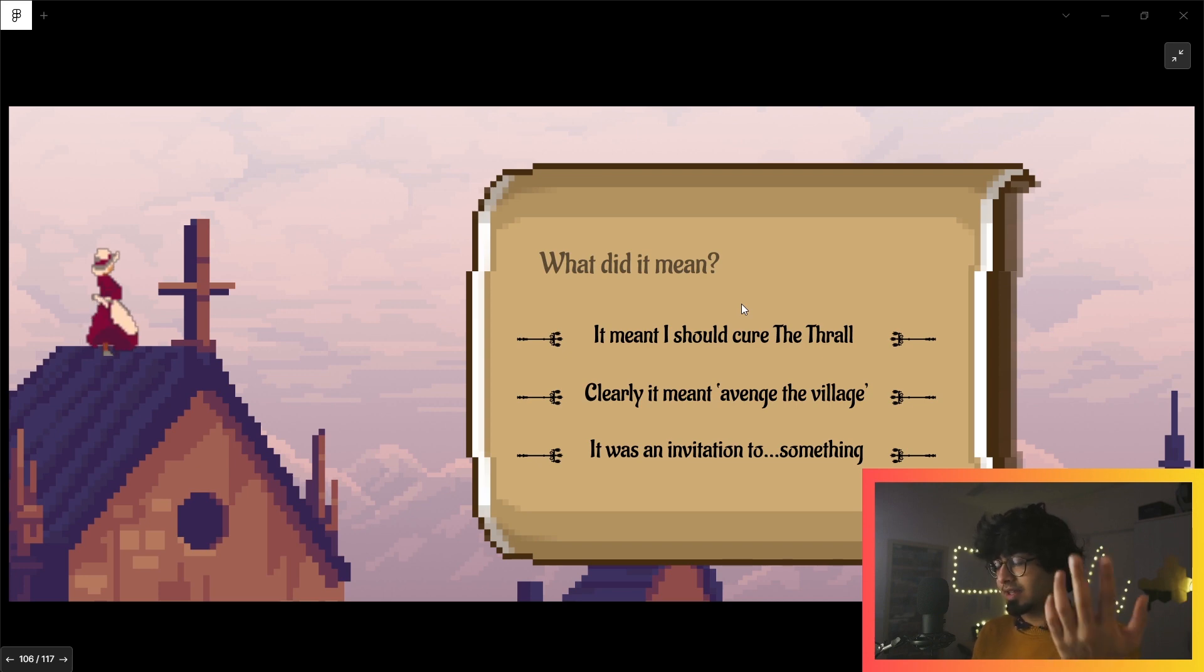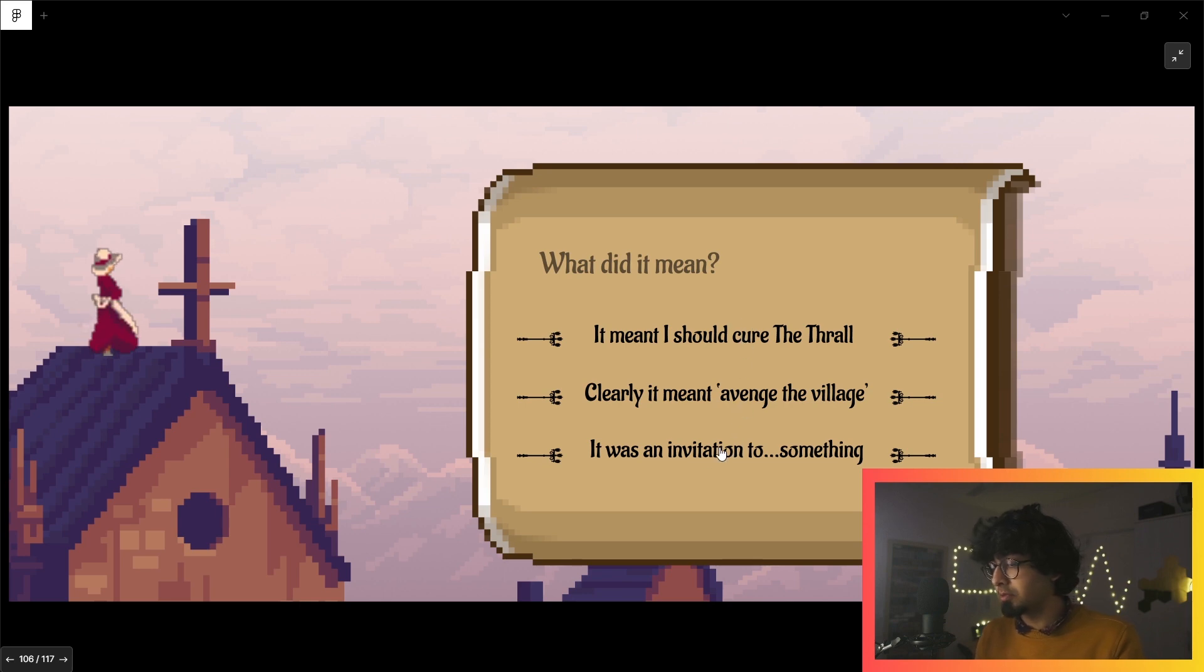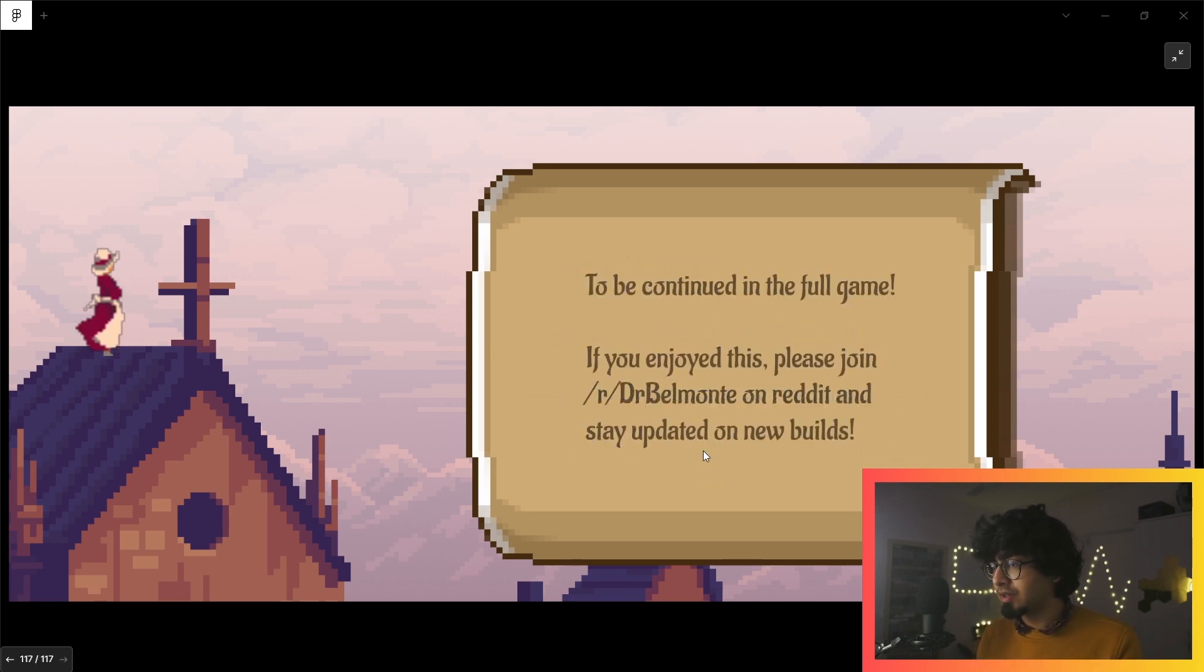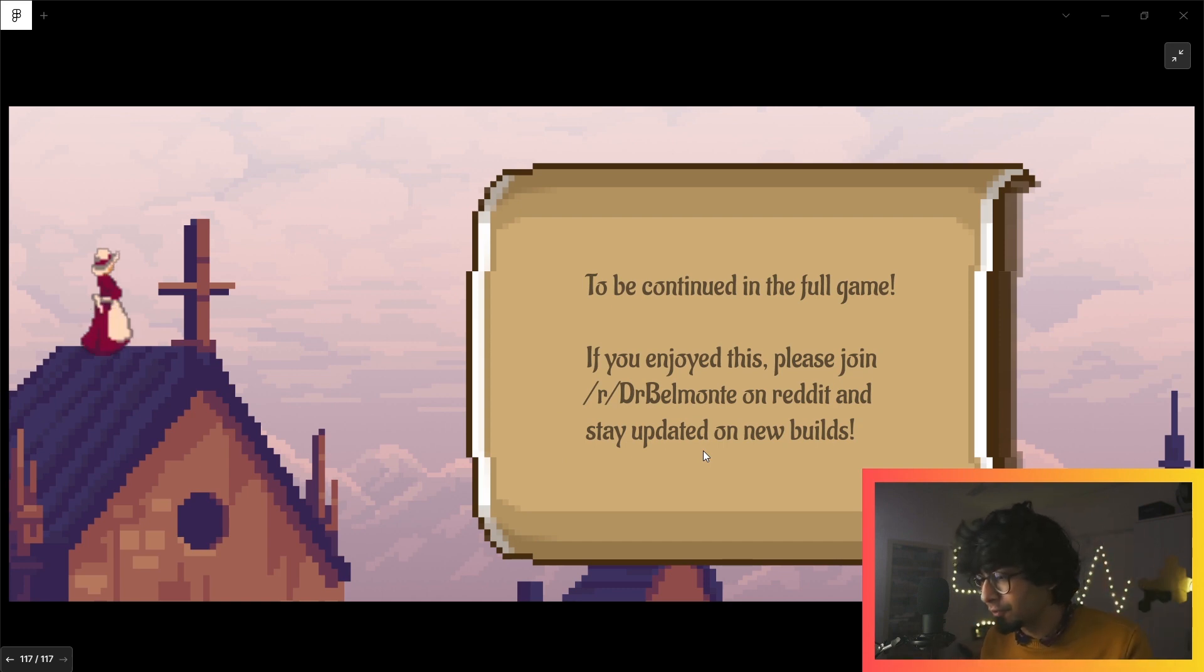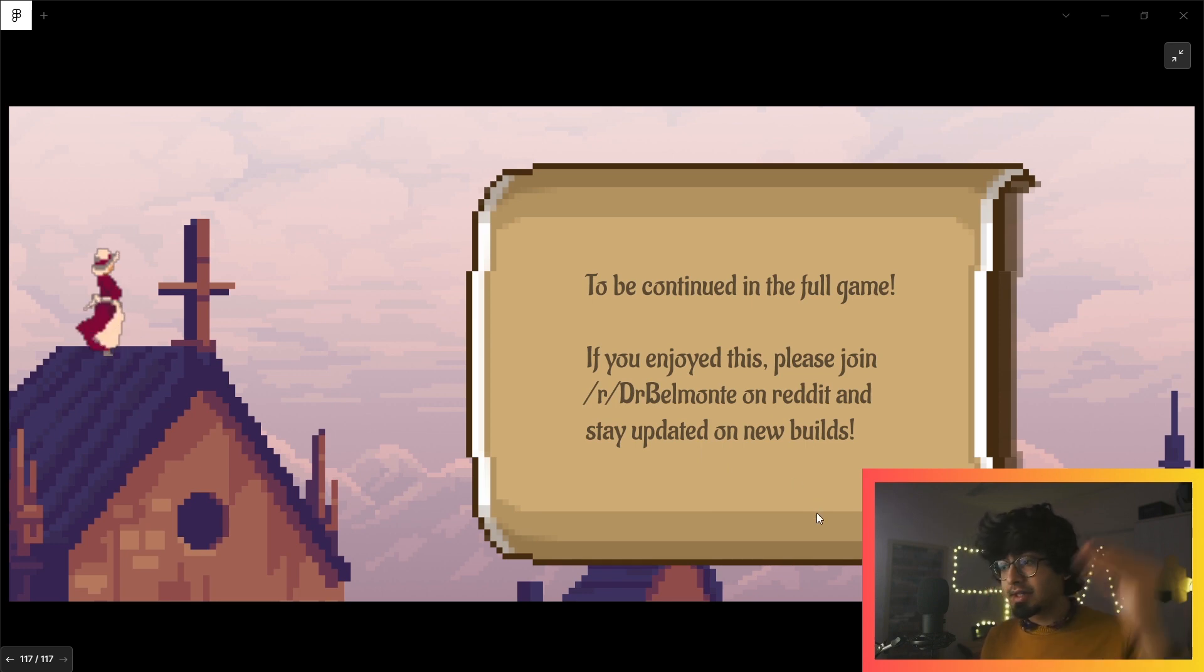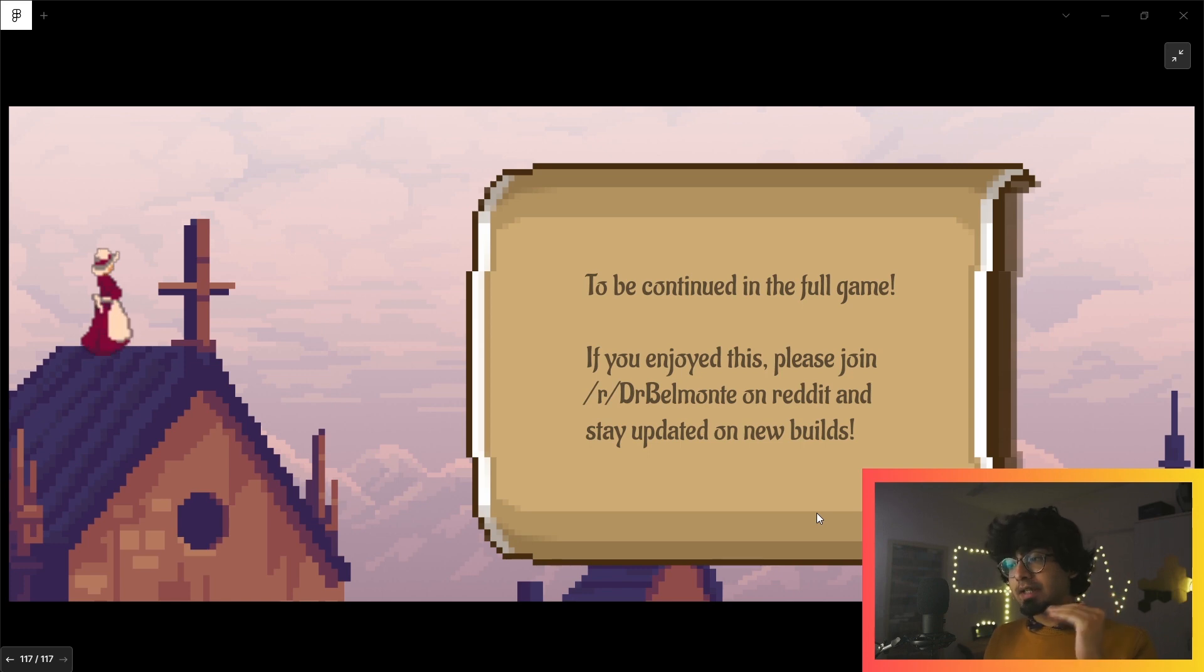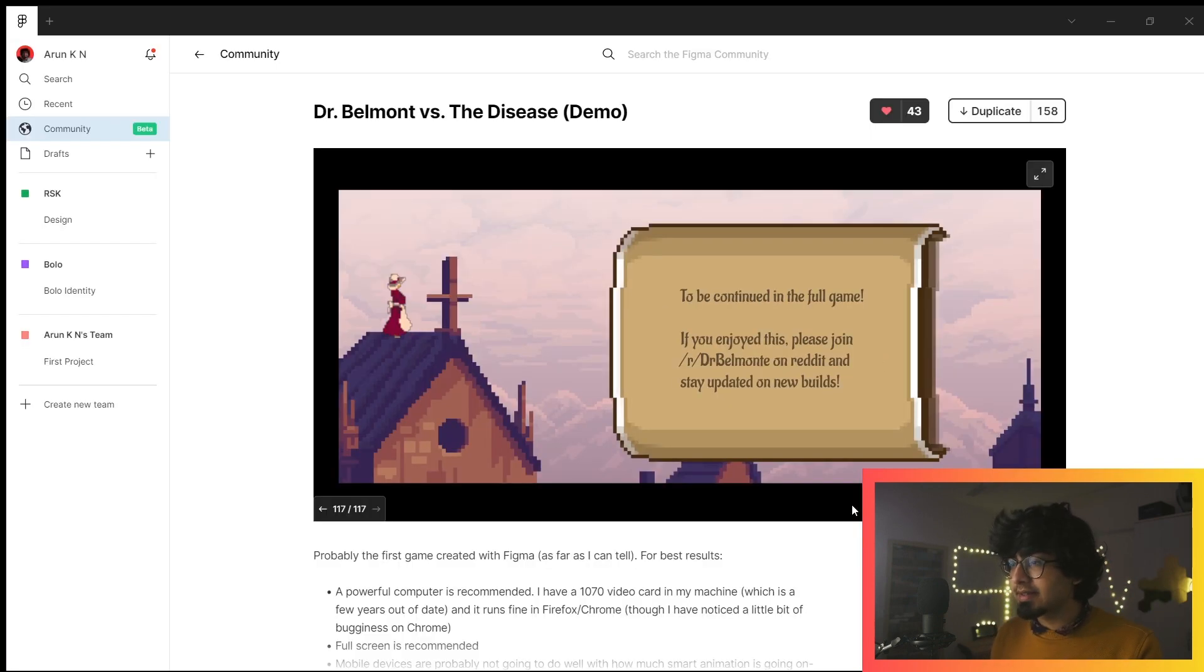Maybe it was a sign for somebody else in some other part of the globe. A lot of people would have seen that, right? I guess it was an invitation to a party. That's pretty much it—it'll be continued in the full game. The creator does have a subreddit up for this specific game and they have explained their entire process.